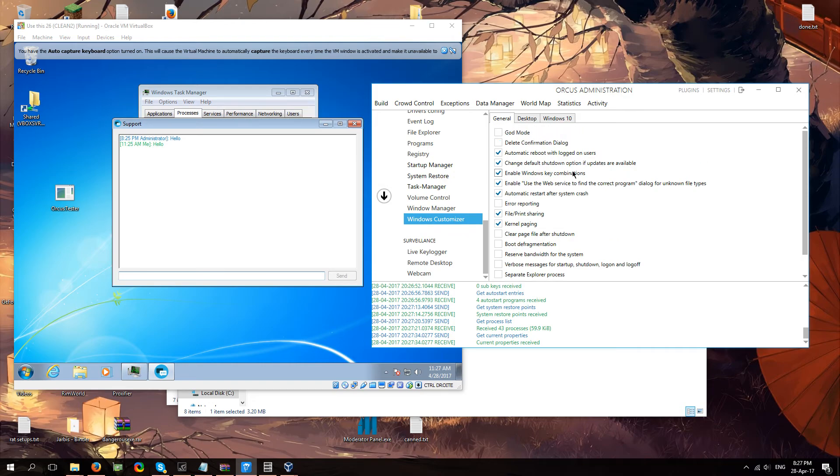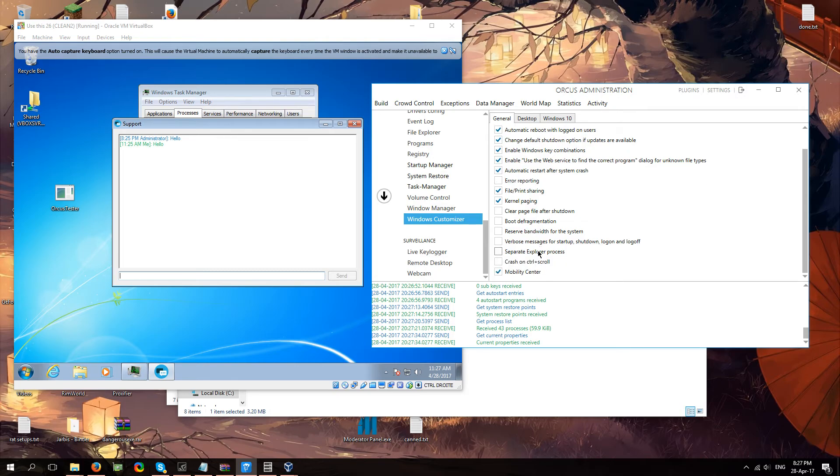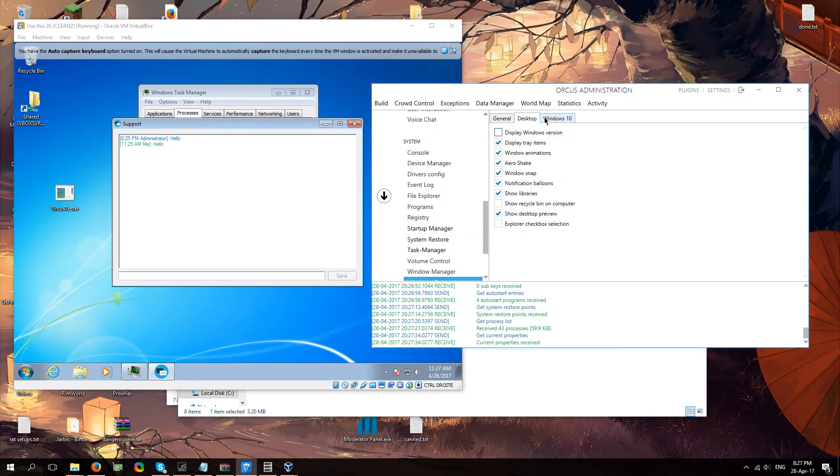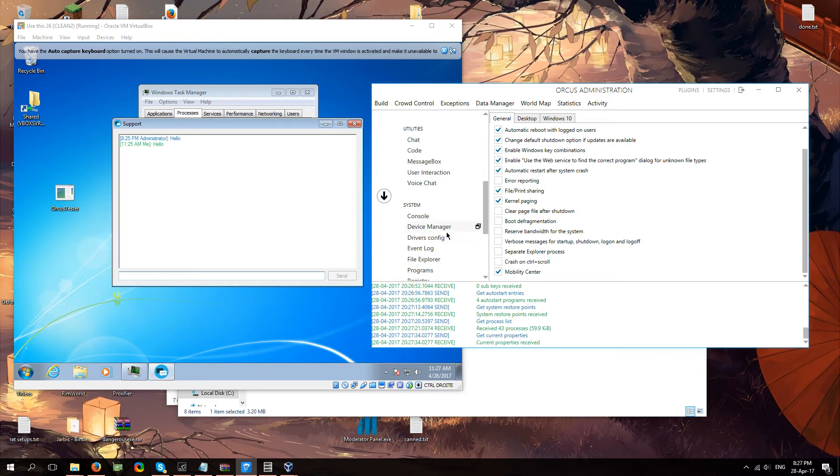It's basically just a little operating system customizer. You know. You can say I want to error report. Or clear page file after shutdown. All that kind of stuff. Reserve bandwidth for the system. You can do that here. Not necessary. But you can do that.